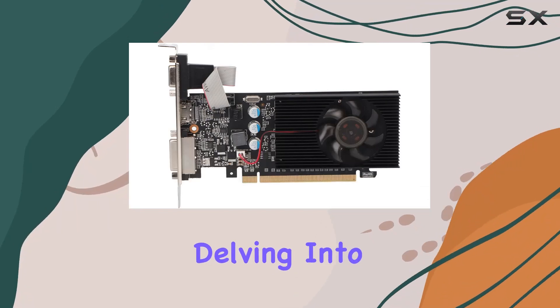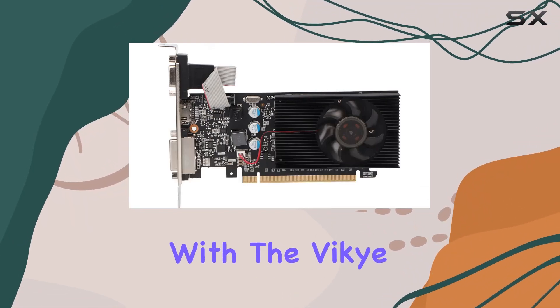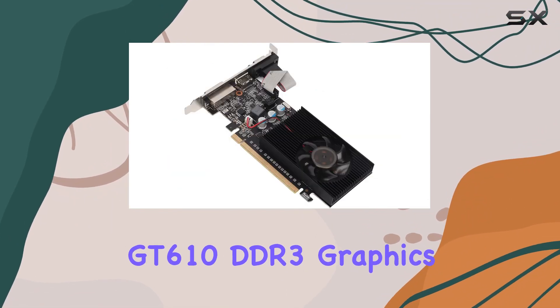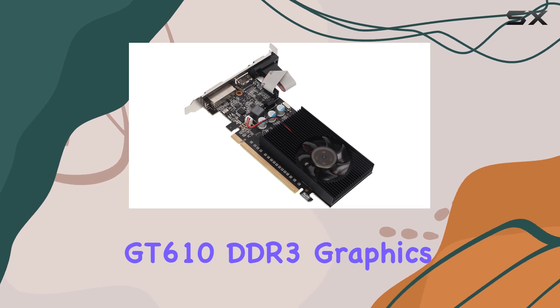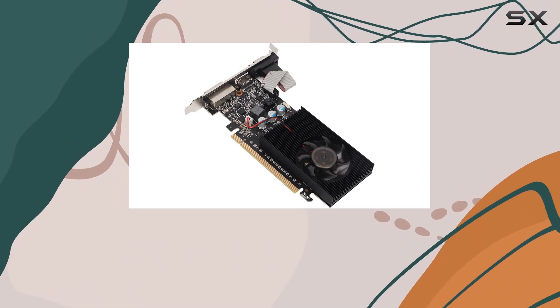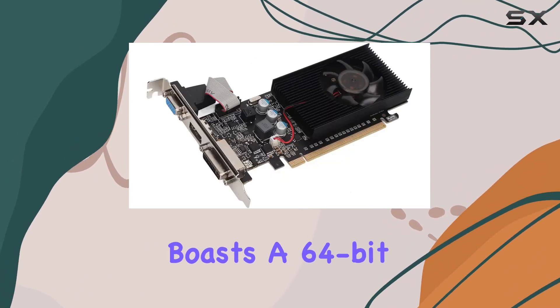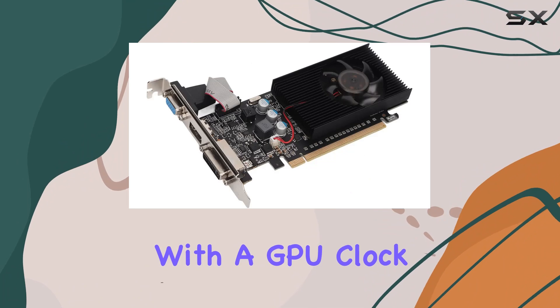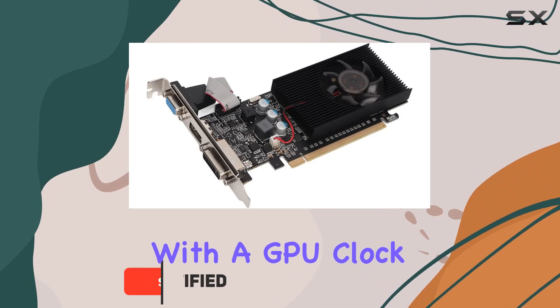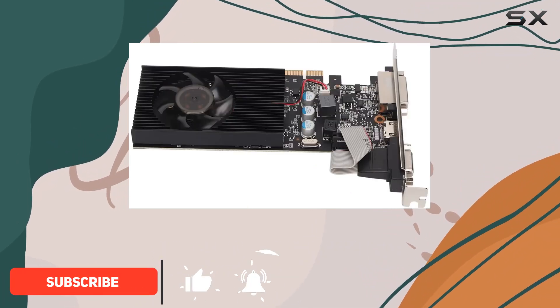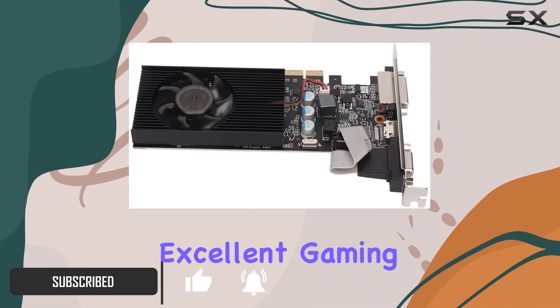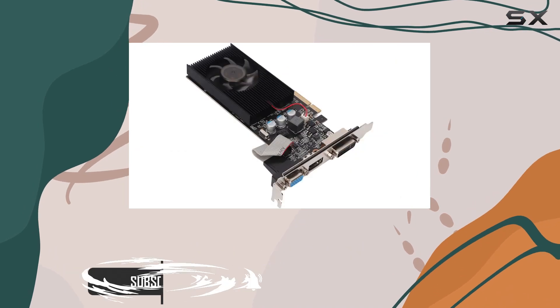Today we're delving into the realm of gaming graphics with the Viki GT610 DDR3 graphics card. This powerful piece of hardware boasts a 64-bit architecture with a GPU clock speed of 810 megahertz, ensuring smooth rendering and excellent gaming performance.